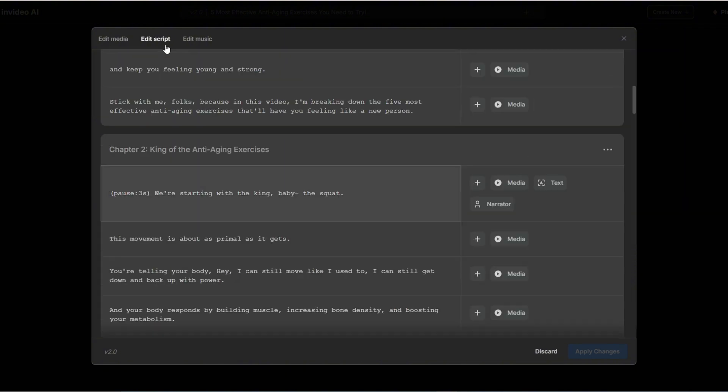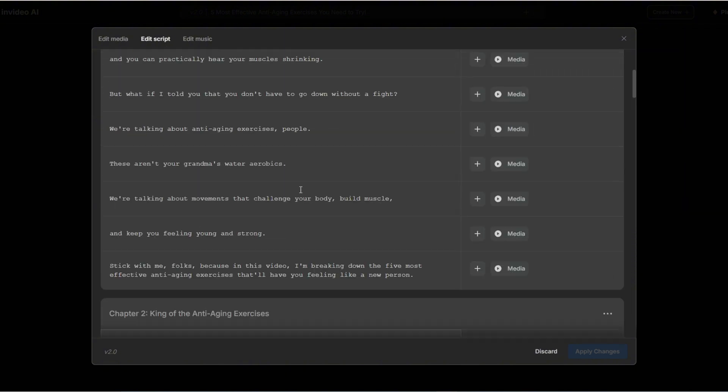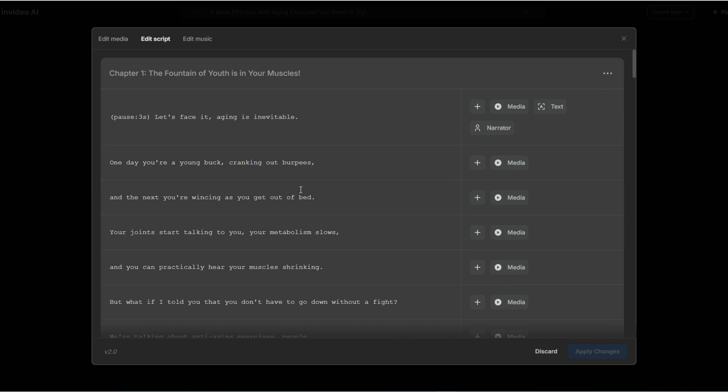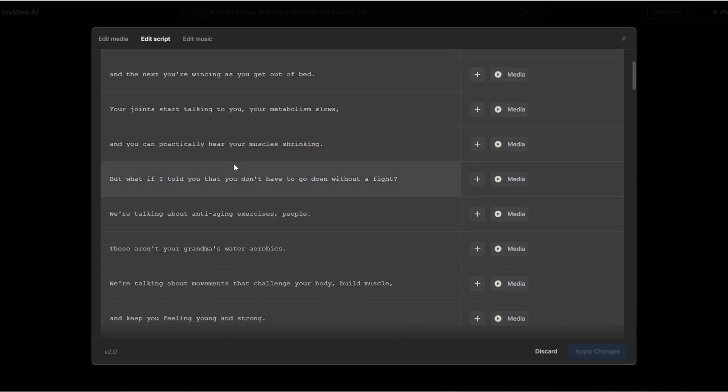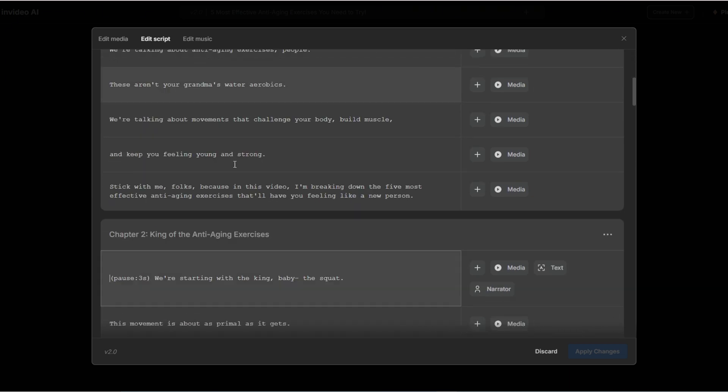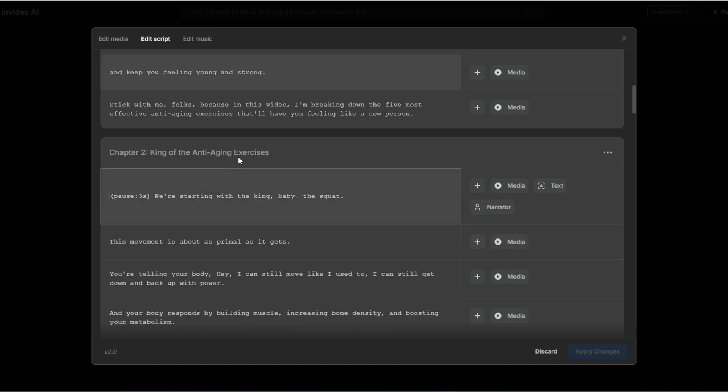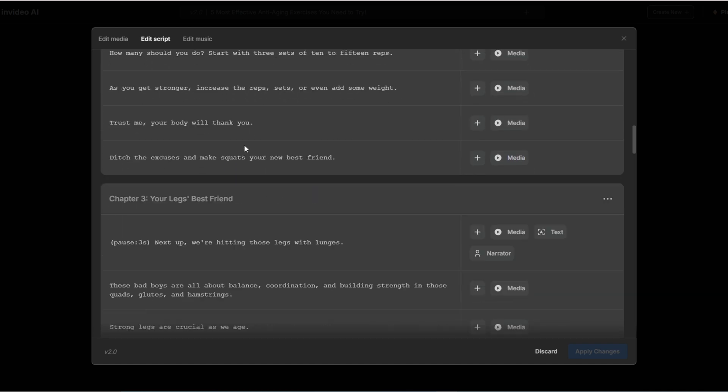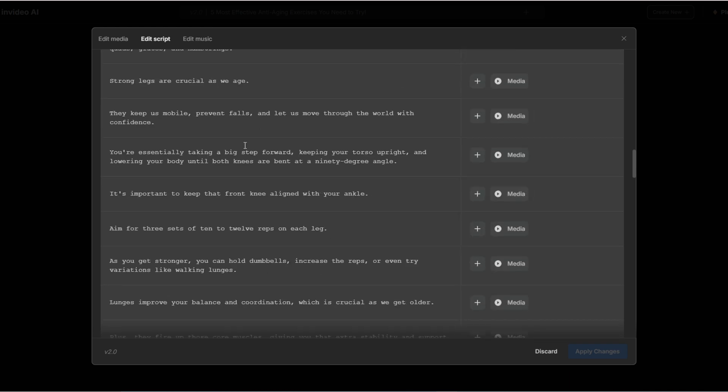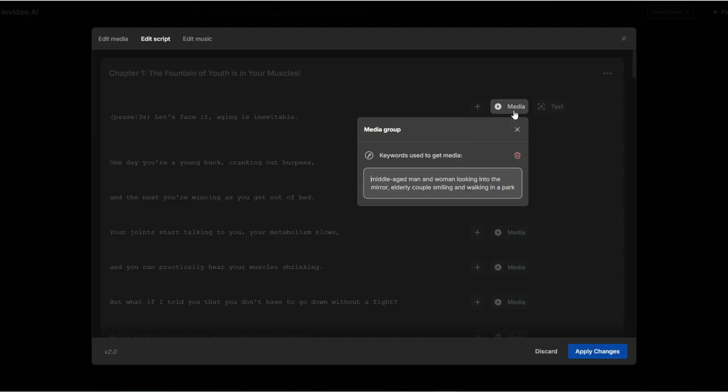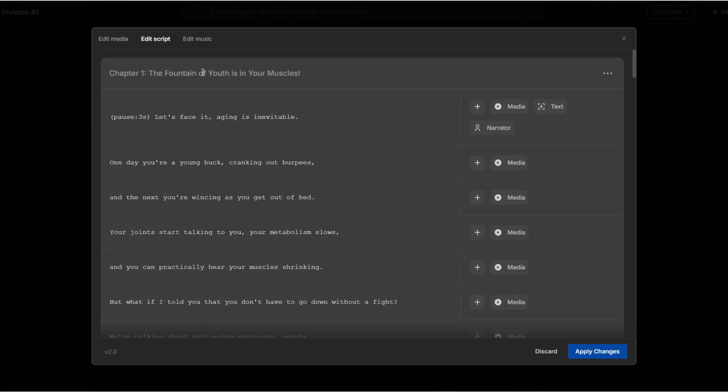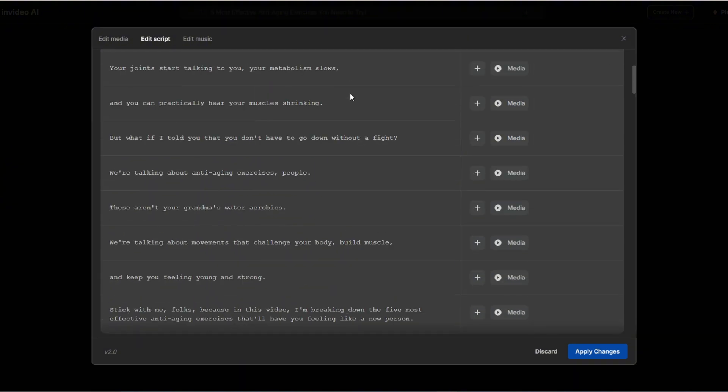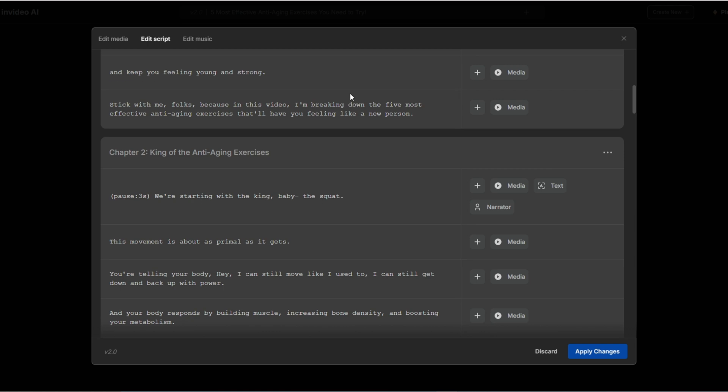Next, let's talk about the edit script section. Here you can fine-tune the script generated by the AI. Any edits you make will instantly update the video, just like when you typed a prompt, and InVideo updated the video in real time. When you click on the media section, you'll see the keywords the AI used to select footage. That's all you need to know. There's no need to alter this part. Your main task here is to carefully review the script and make any necessary adjustments.